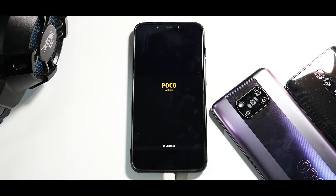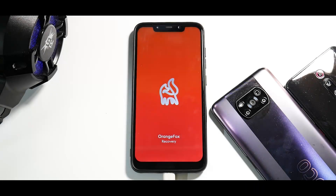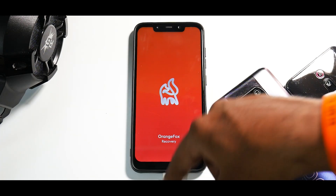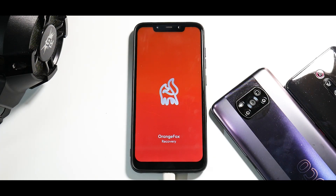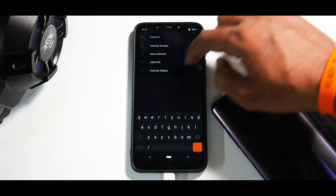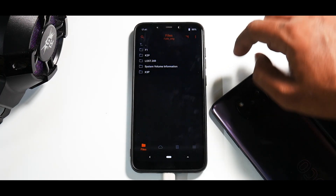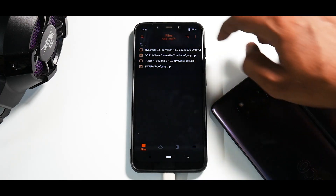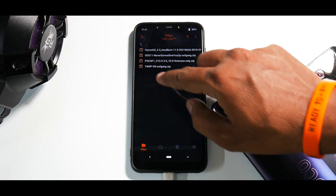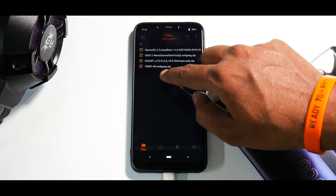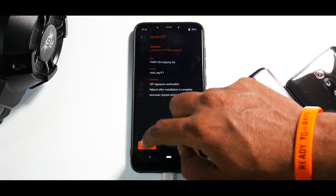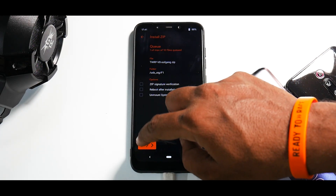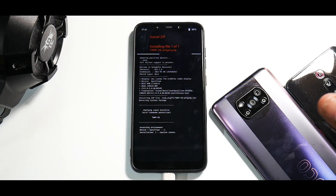This time when it boots into recovery, we will be flashing TWRP recovery version 8 by Oofgang, which is on the pen drive connected to the phone. Select USB OTG, select F1 TWRP v8 by Oofgang, and swipe to confirm flash.